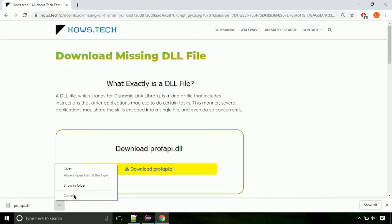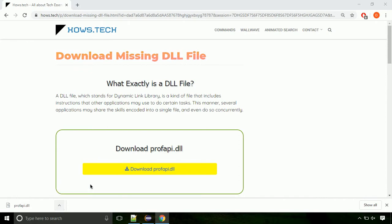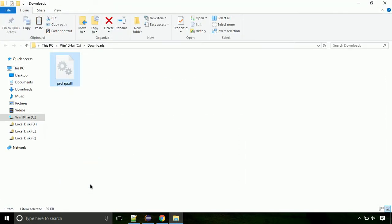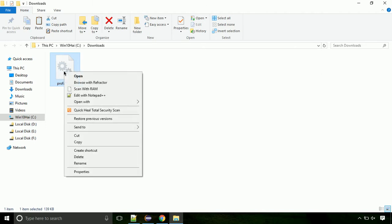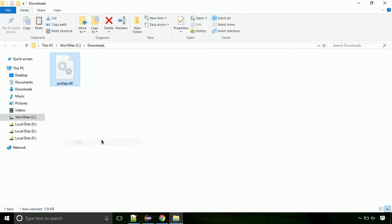Now let's open the file's location. Click on show in folder. Locate the file and right click on it. Select copy from the menu.